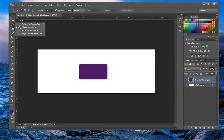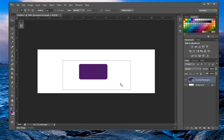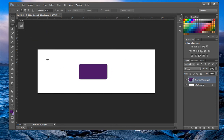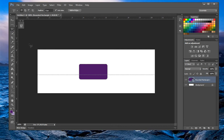Next we have the marquee tools. If you want to see all options, there's an arrow in the corner — click and hold and you'll get all the tools, then release on one to select it. There's the rectangular marquee tool, which I use the most, and the elliptical tool which I don't use as often. There are also single row and single column marquee tools.